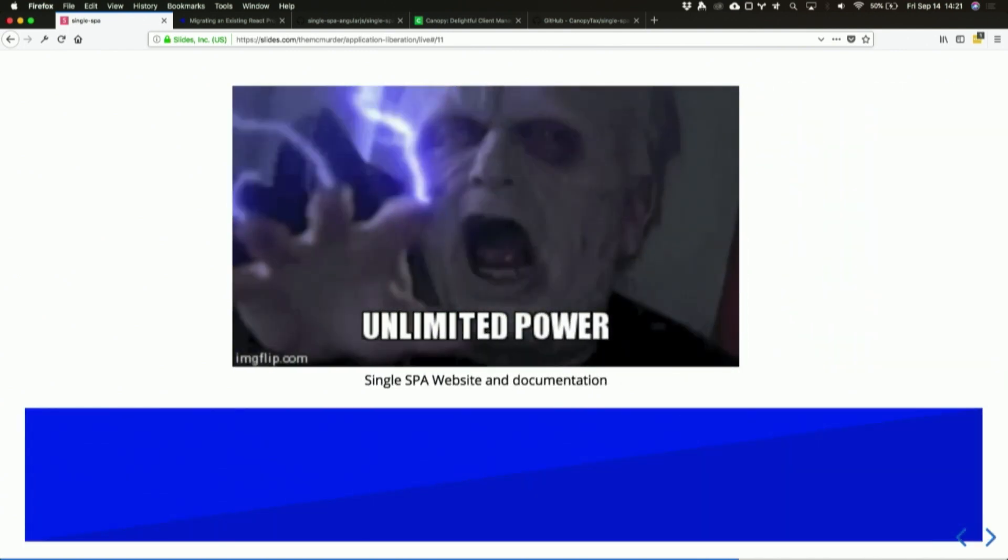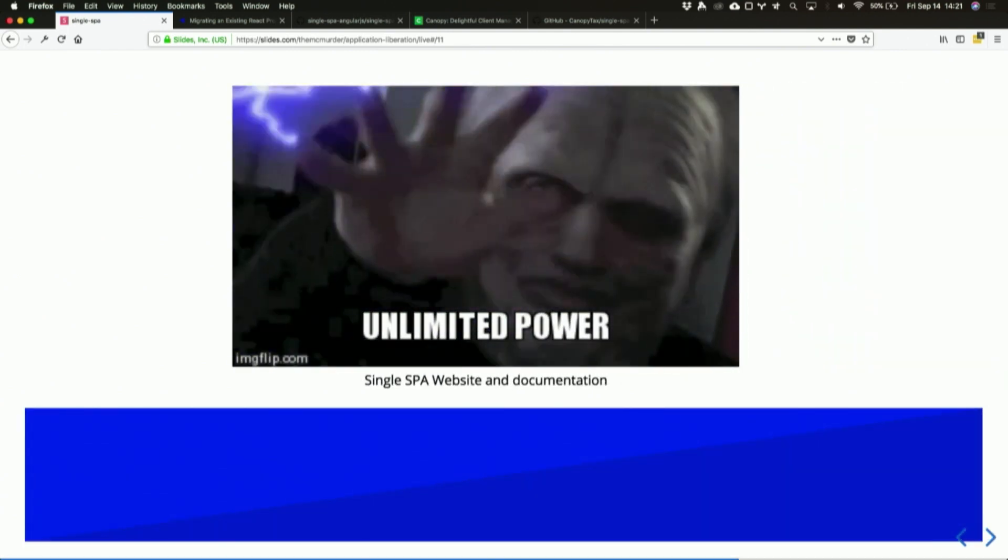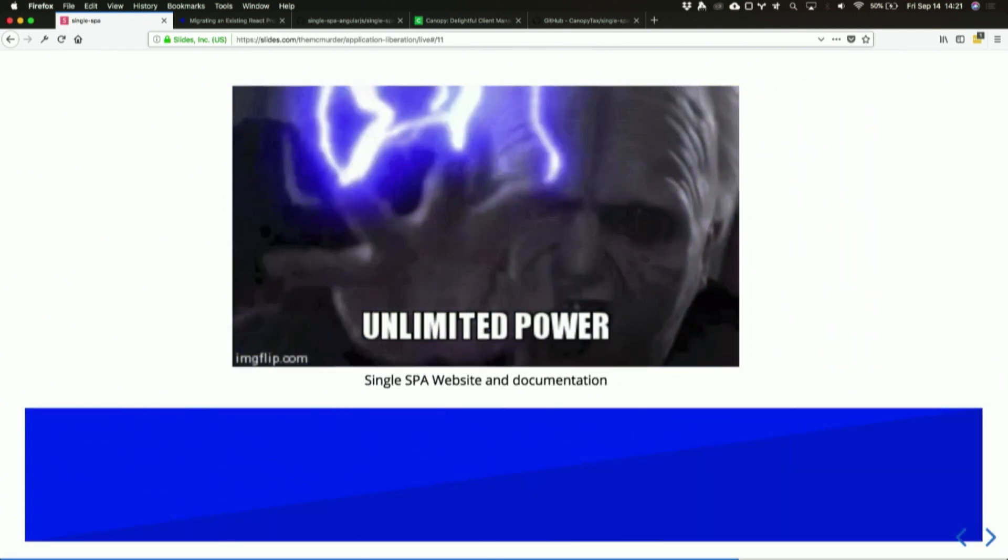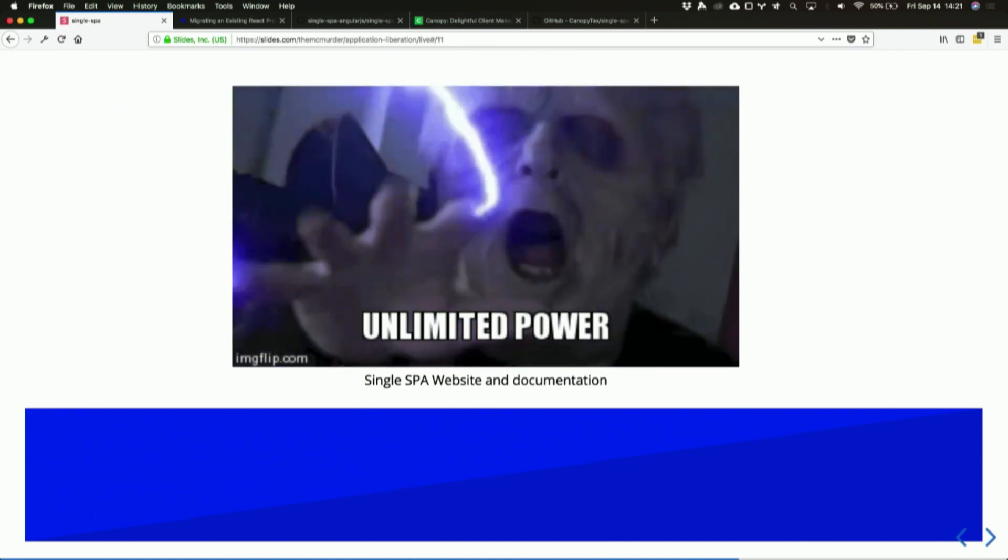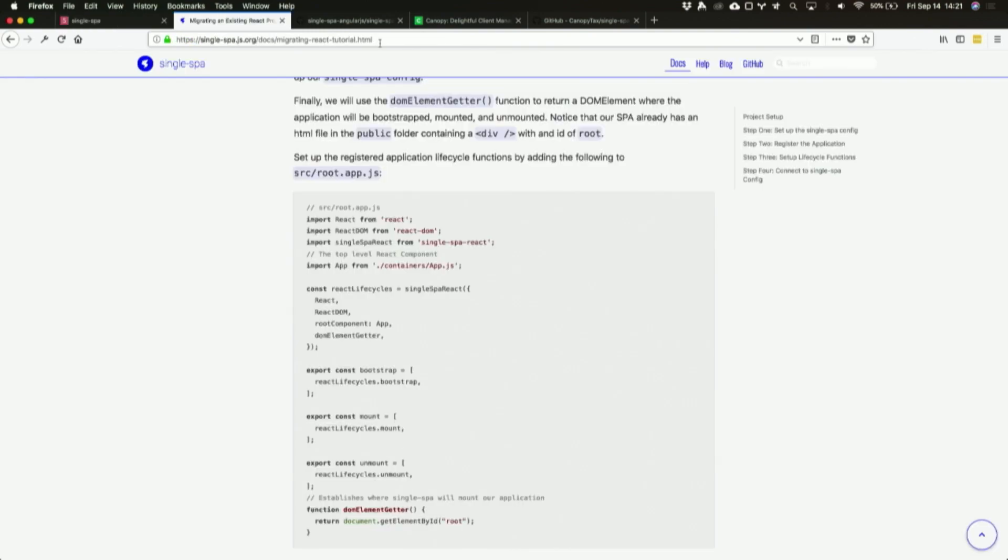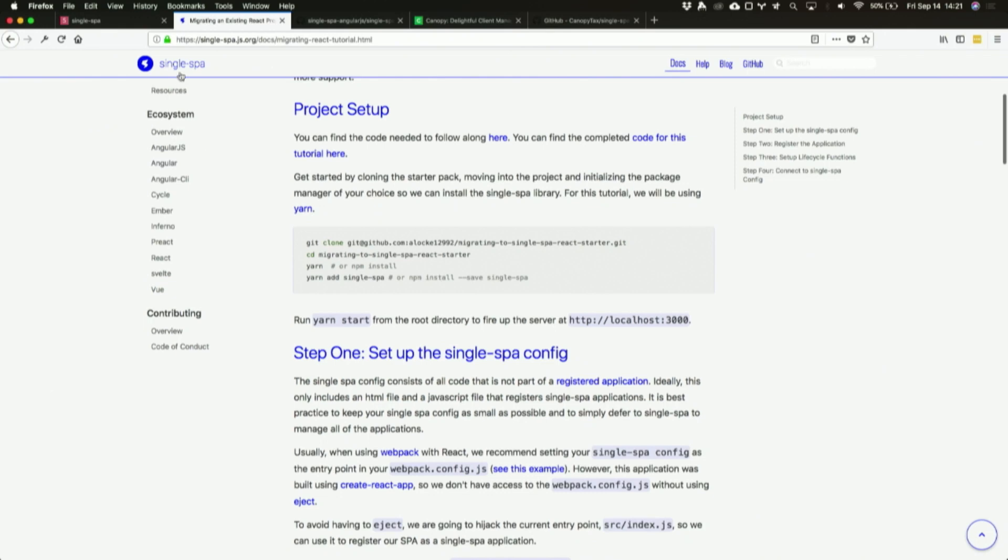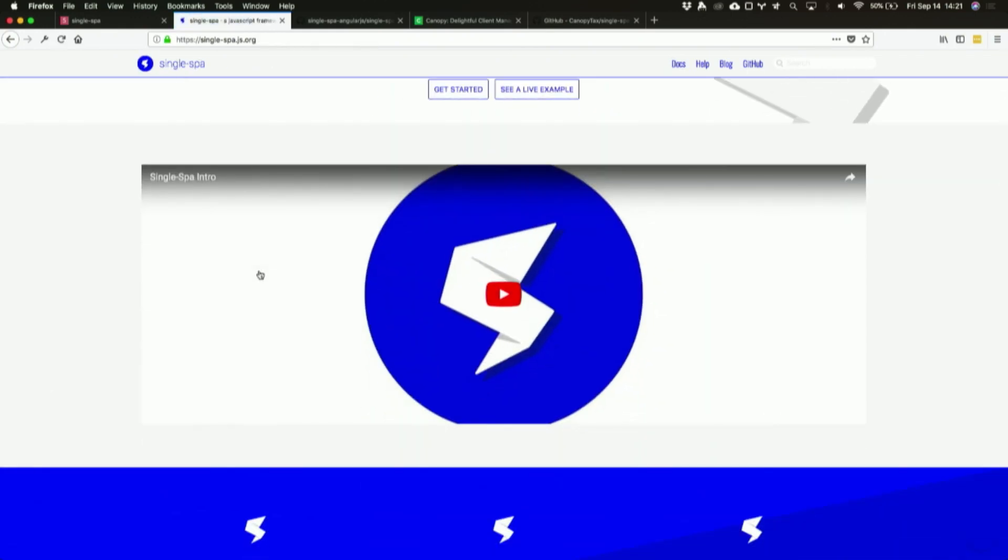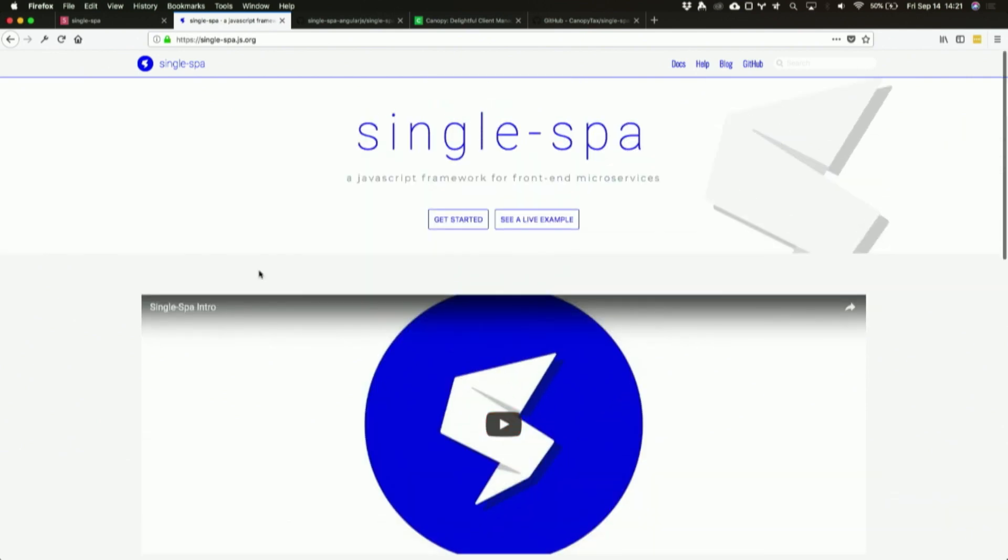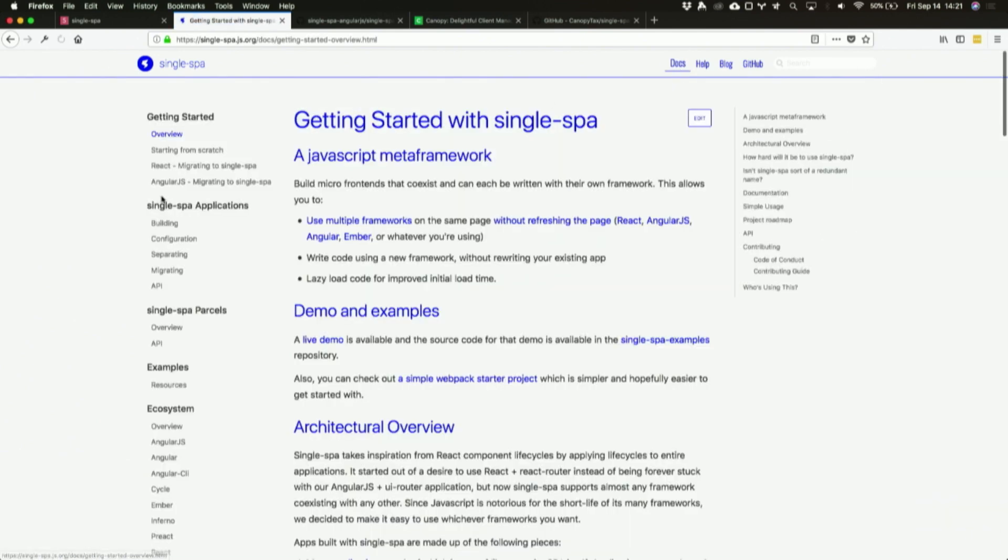We also just launched a new website with documentation and examples. Take a look at that. This is our single-spa website. We have an introductory video, which is where I got some of the animations from for this, and the theming. We have documentation here—we'll walk you through starting from scratch or migrating. We're really proud of this. We just launched this a couple months ago. It has really helped with adoption of single-spa and made it easier for us maintaining the project. Fewer questions—that's a metric of good documentation, I think.